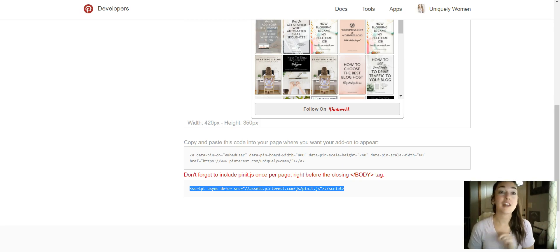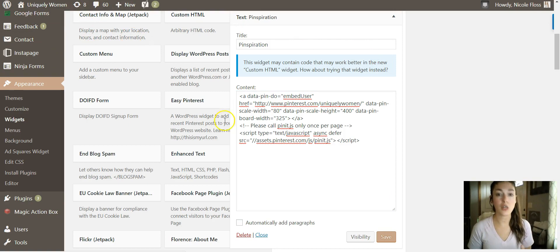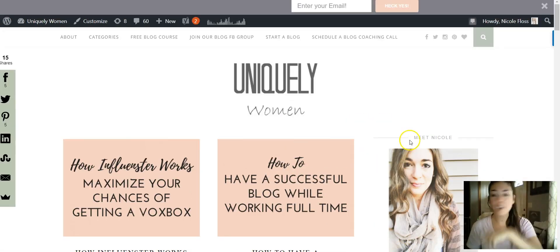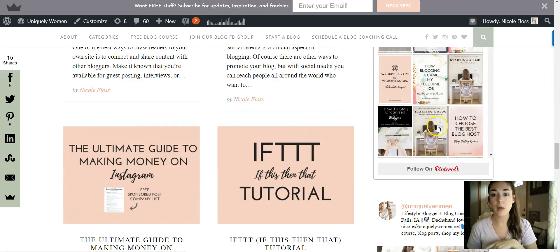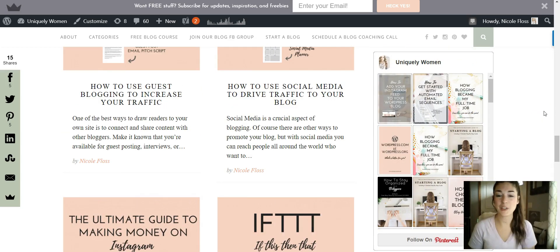So that is it - that is how. And then I'll show you, so once you save this, give it a few minutes and then it will show up in your sidebar just like this. All right guys, talk to you soon. Bye!